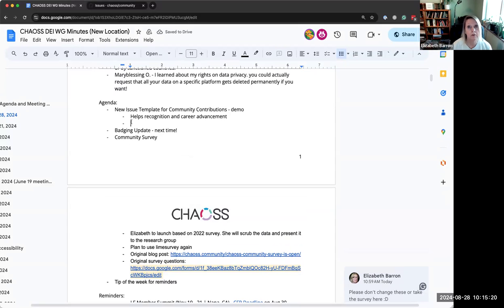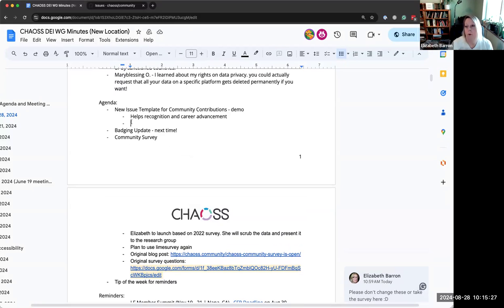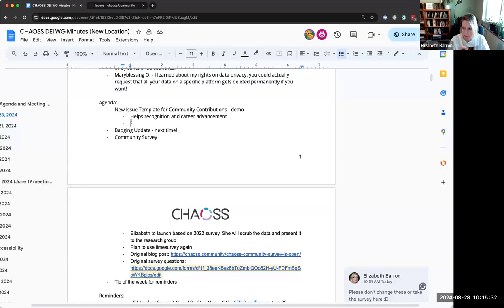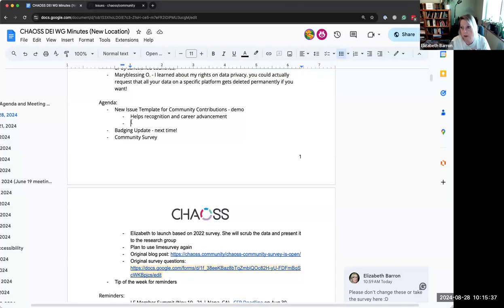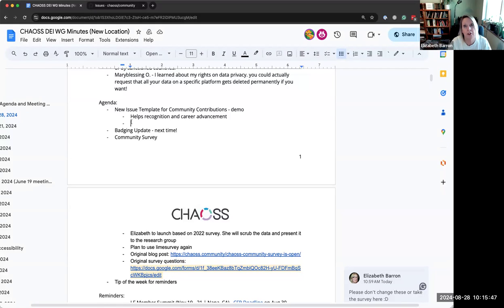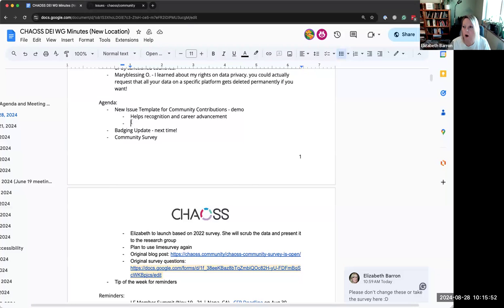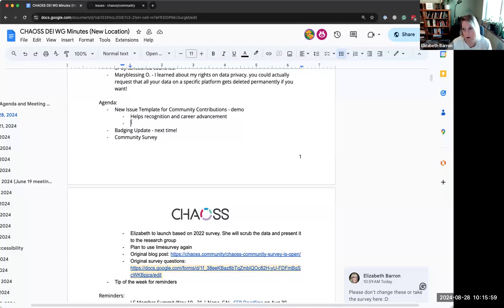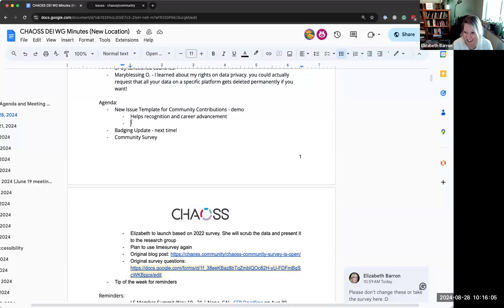Because it could be valuable for them as they participate in other communities or they want to put it on their resume. Do they have something to point to? What do other people think? I mean, selfishly from the project's point of view, it's helpful to see who's doing what. So like from a project standpoint, I would want you to submit your contributions, Matt, because I want to see where people as a community manager, I want to see where people are contributing.